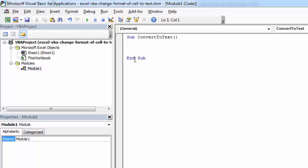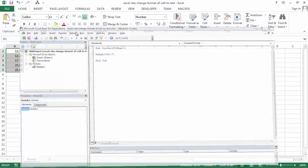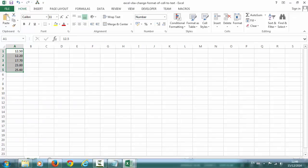First we need to specify which cells we want to change. In our case it's going to be A1 to A5.